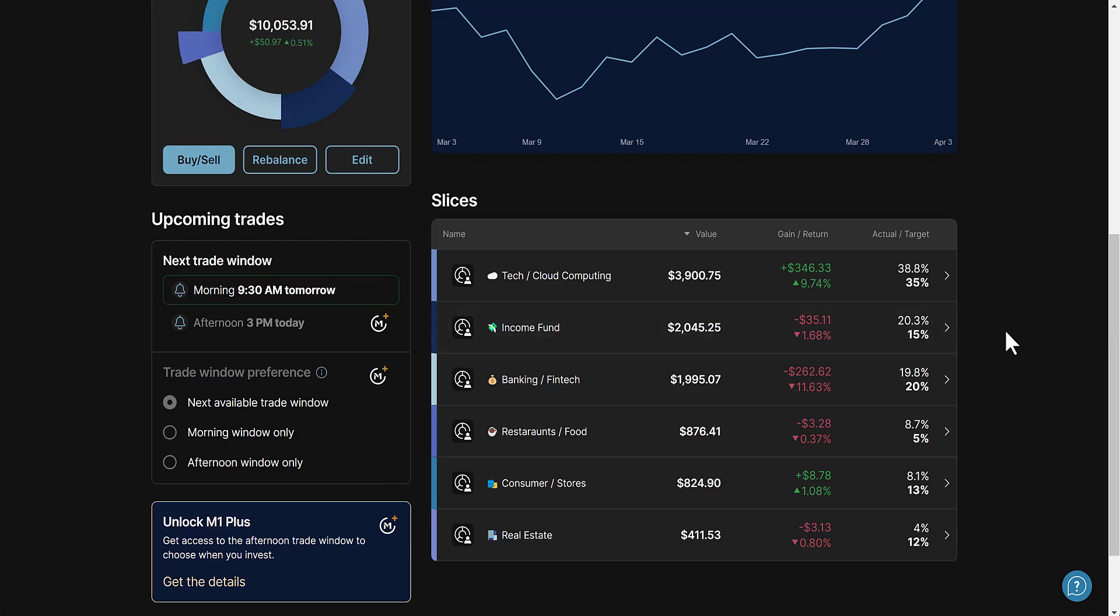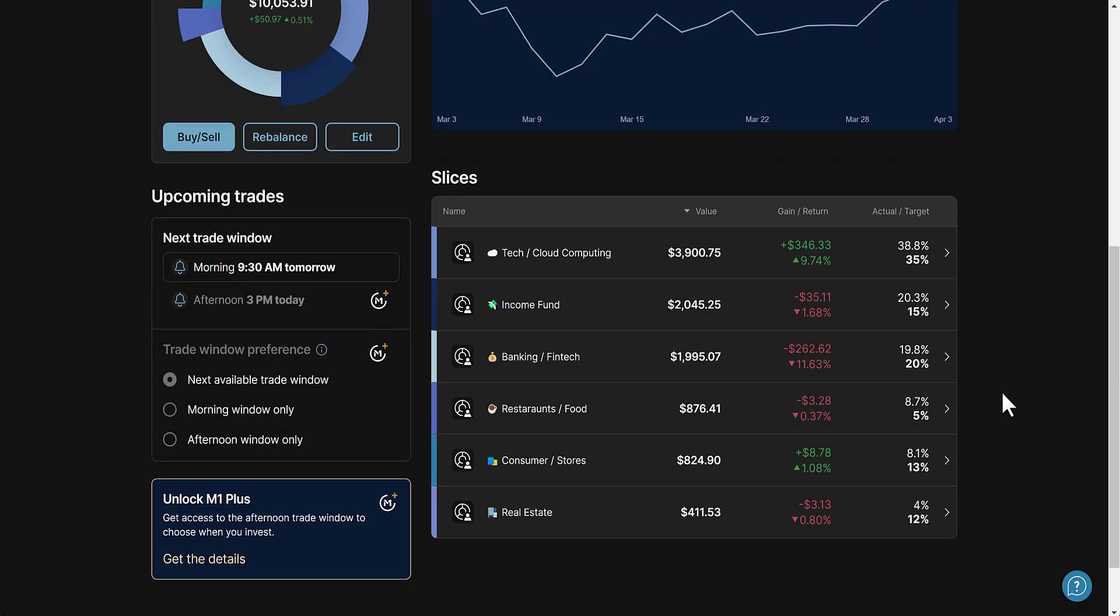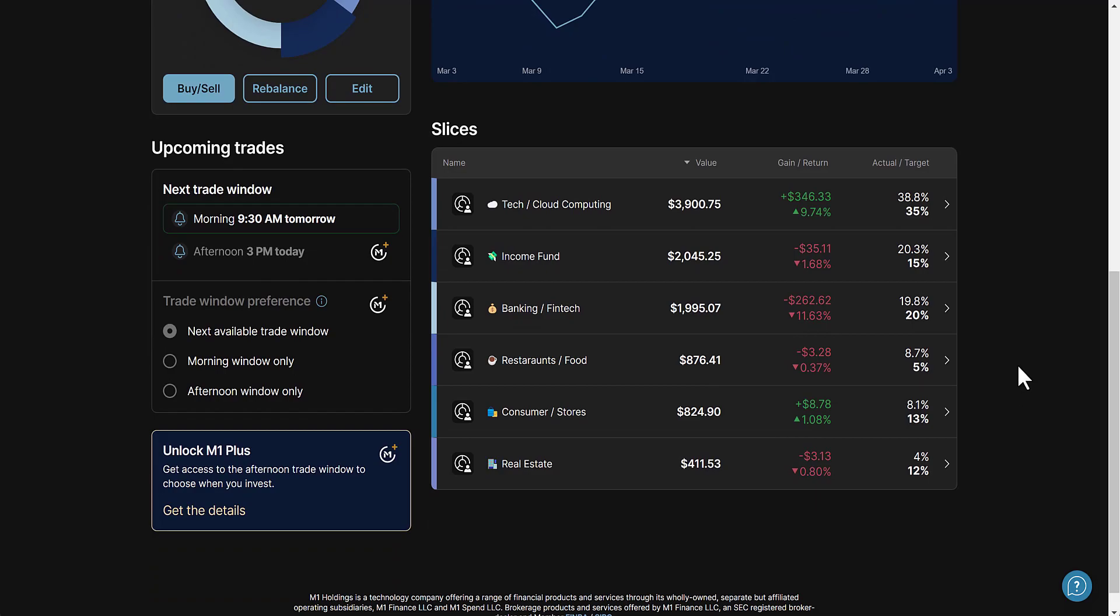Banking fintech - we've got a ton of talk with the whole financial sector, SVB bank collapsed, a lot of banks seem to be threats to a lot of people. There's a lot of controversy in this banking and fintech, down 11.63%. Restaurants and food down 0.37%, consumer stores up 1.08%.